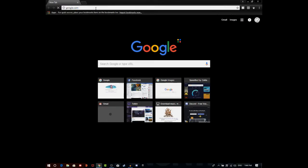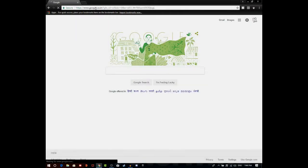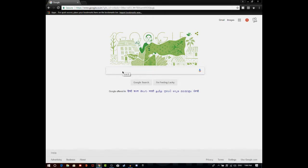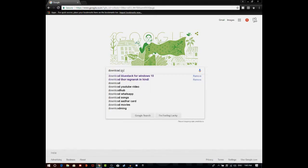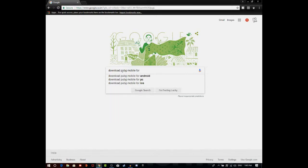First, open your favorite browser and go to google.com. It will open and take a little time depending on your internet speed. After that, search 'download PUBG Mobile for PC'.